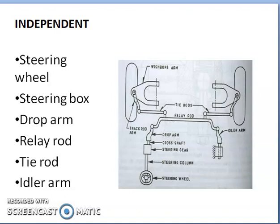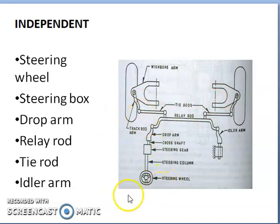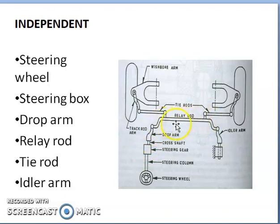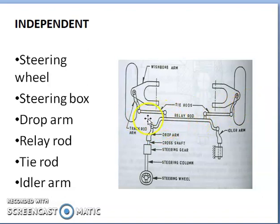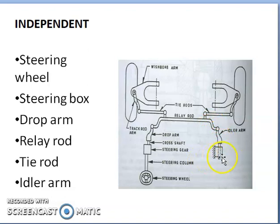Now let us consider the case of an independent suspension system, where this example uses wishbone suspension. Here again we have the steering wheel, steering column, steering gearbox, cross shaft, and drop arm. From the drop arm, you have the relay rod, which relays the motion to both the step axles through a tie rod. For the purpose of balancing, there is one more idler arm which is fixed to the frame. This is how the independent suspension system has the steering system.